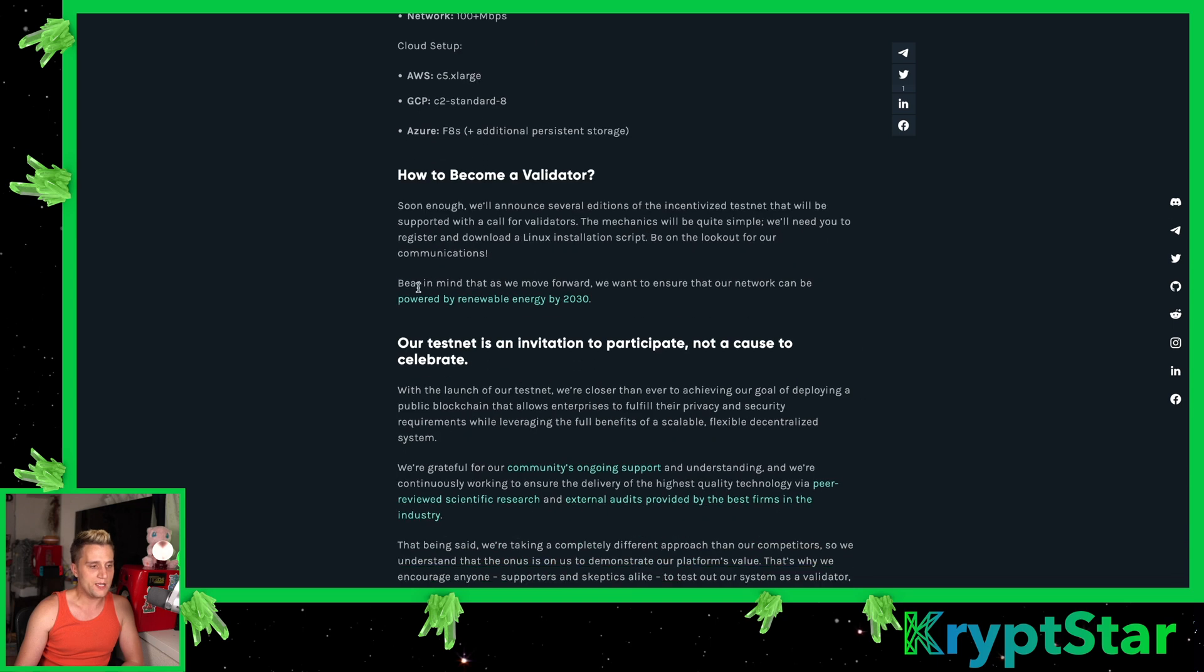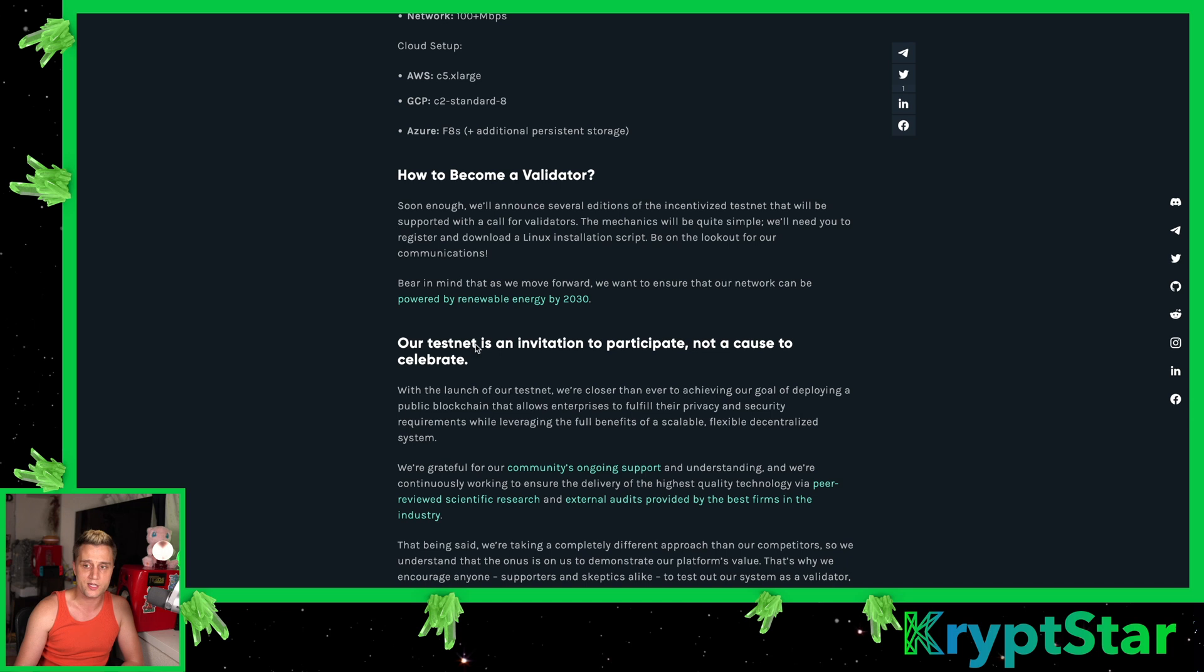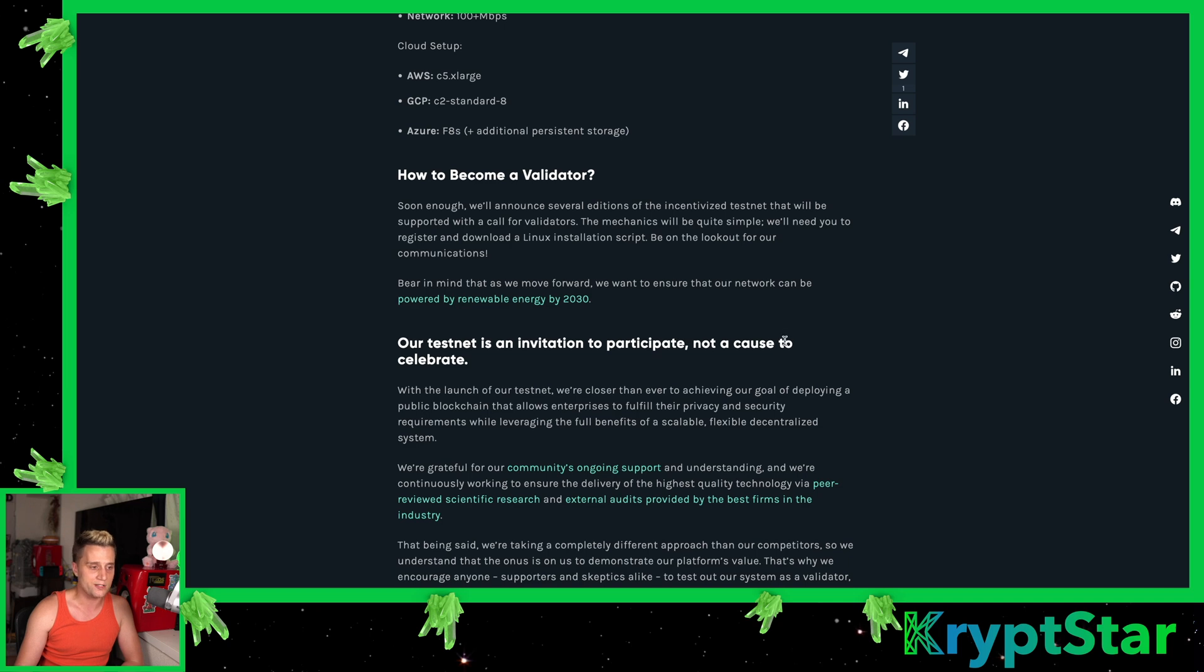How to become a validator. This is very important to read this. Soon enough, we'll announce several editions of the incentivized testnet that will be supported with a call for validators. The mechanic will be quite simple. We'll need you to register and download a Linux installation script. Be on the lookout for communications. So they did open up the communications in the Discord chat, and you can register and I'll talk about setting up the testnet validator node next.